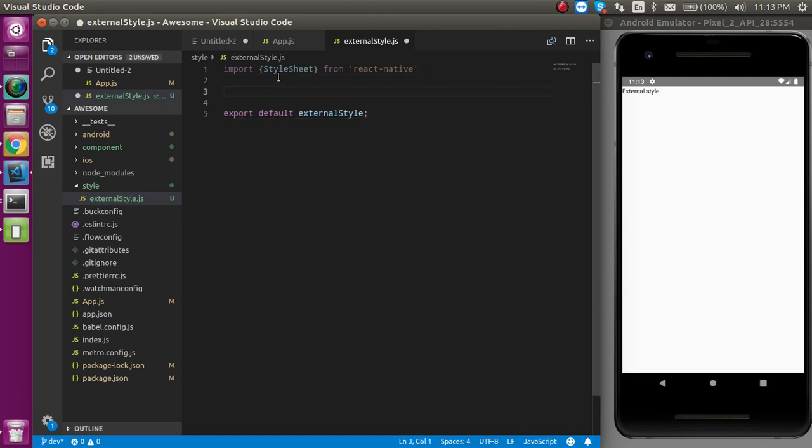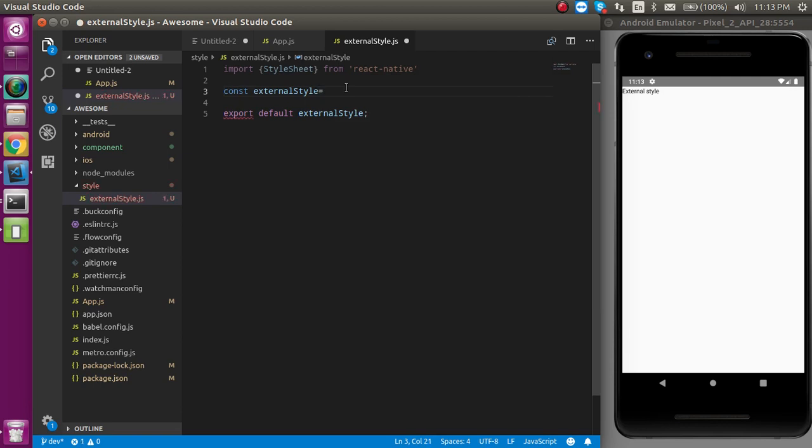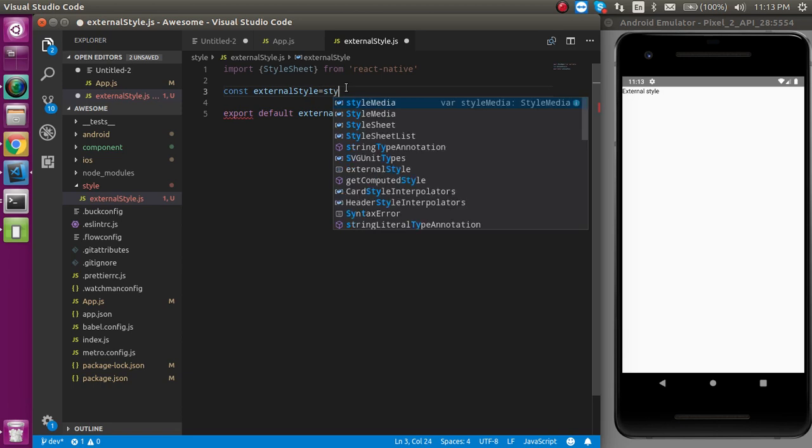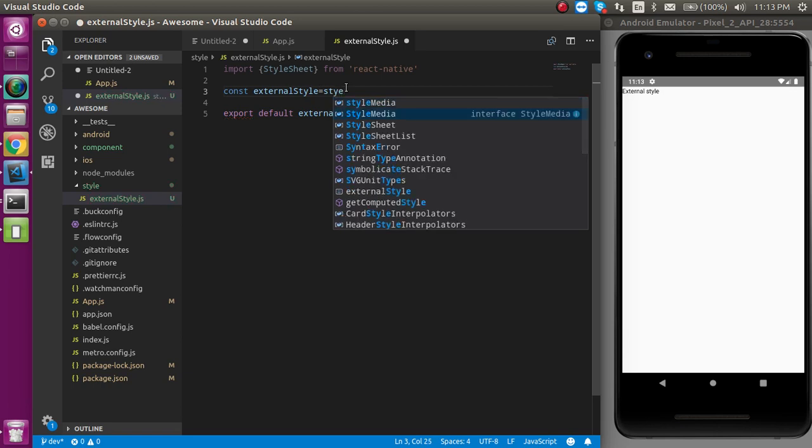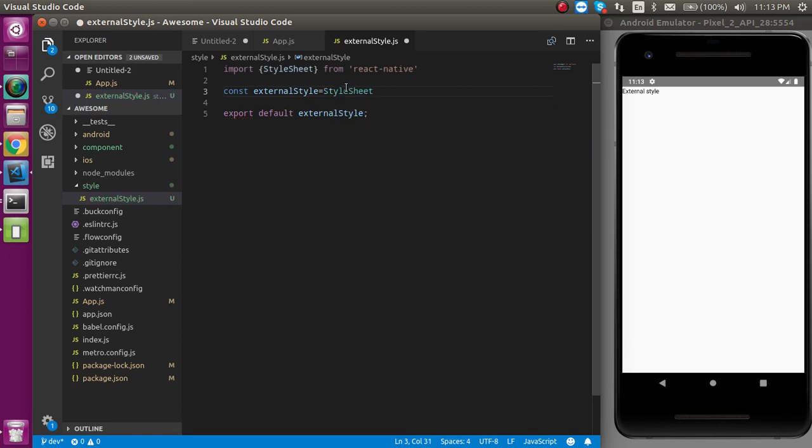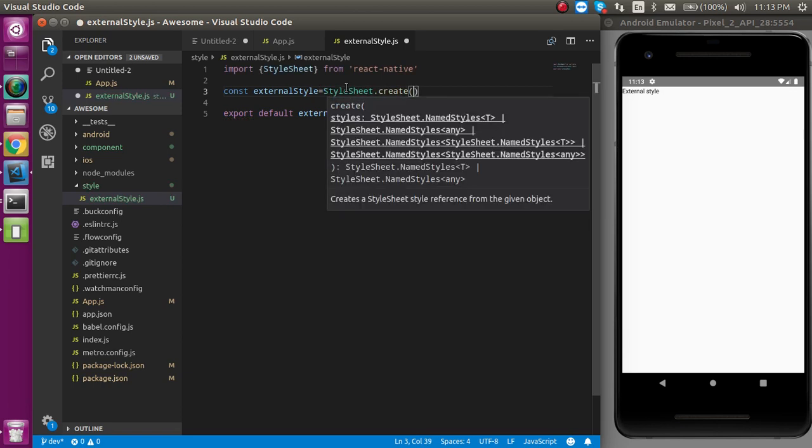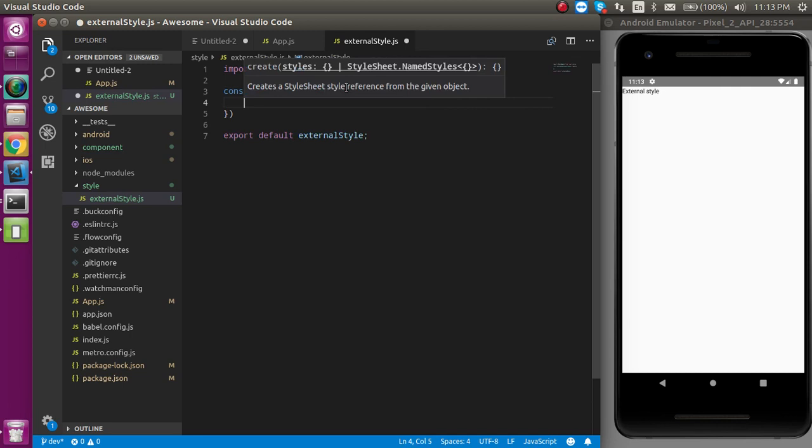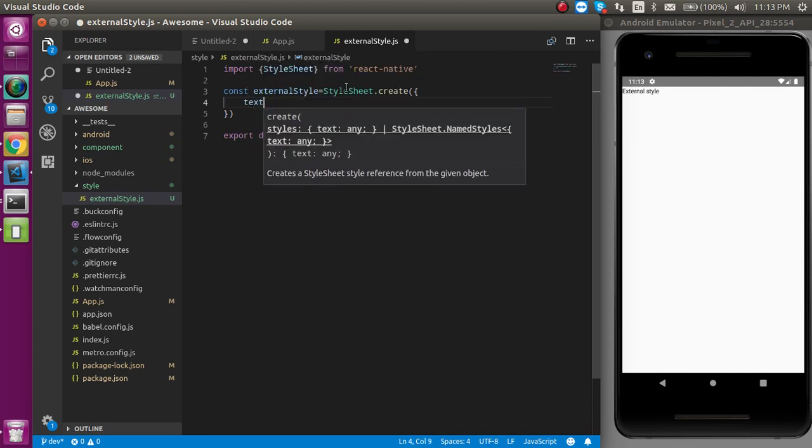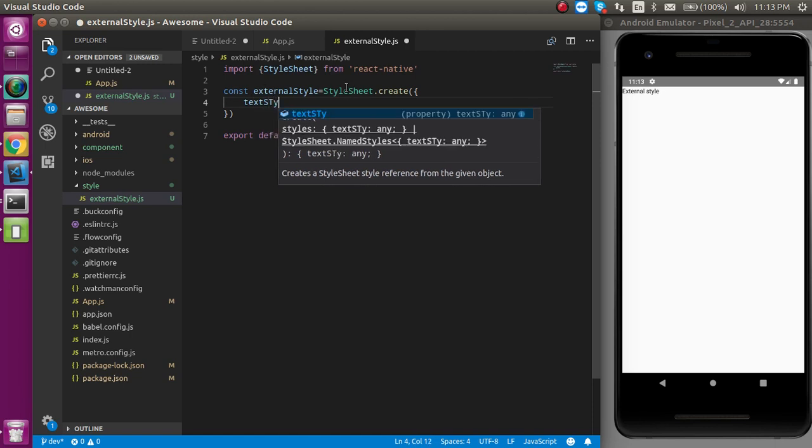Now just take a const, and the const name can be same as the file if you want, otherwise you can put different also. And here let's use the stylesheet.create function and this function will accept an object. Let's say I want to make one object like text style.